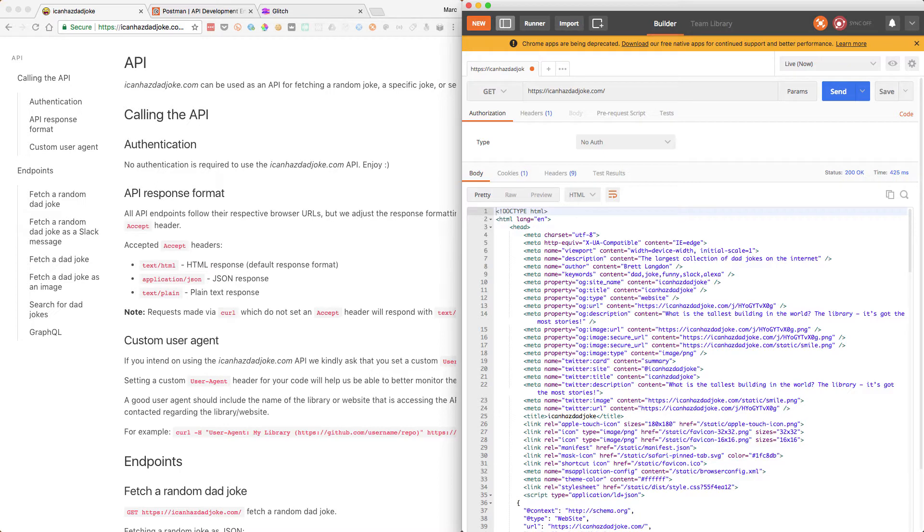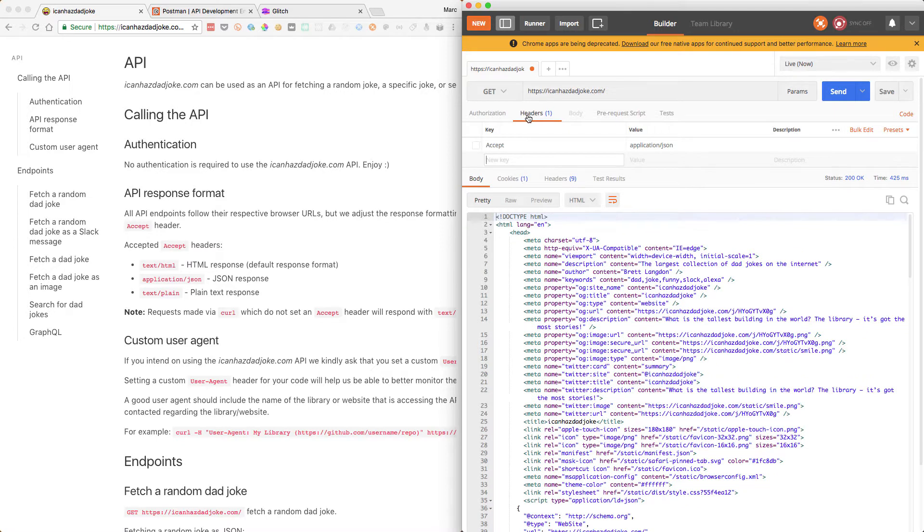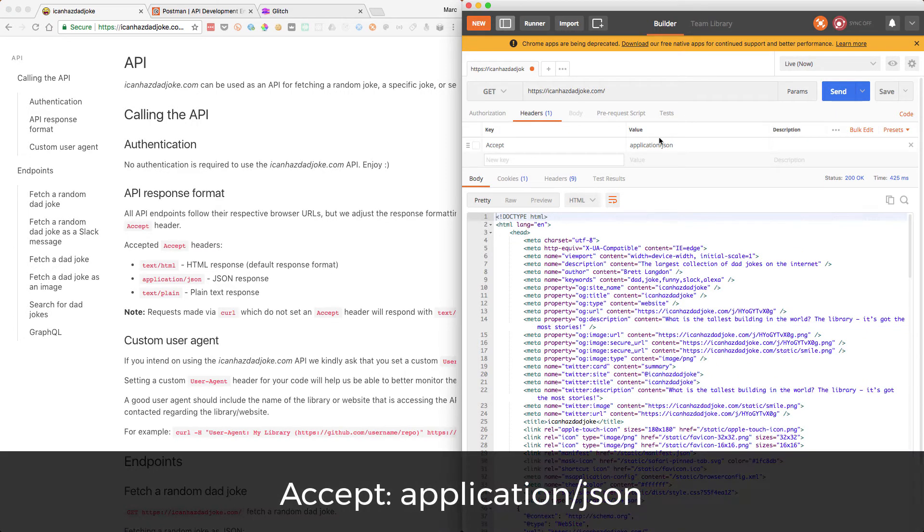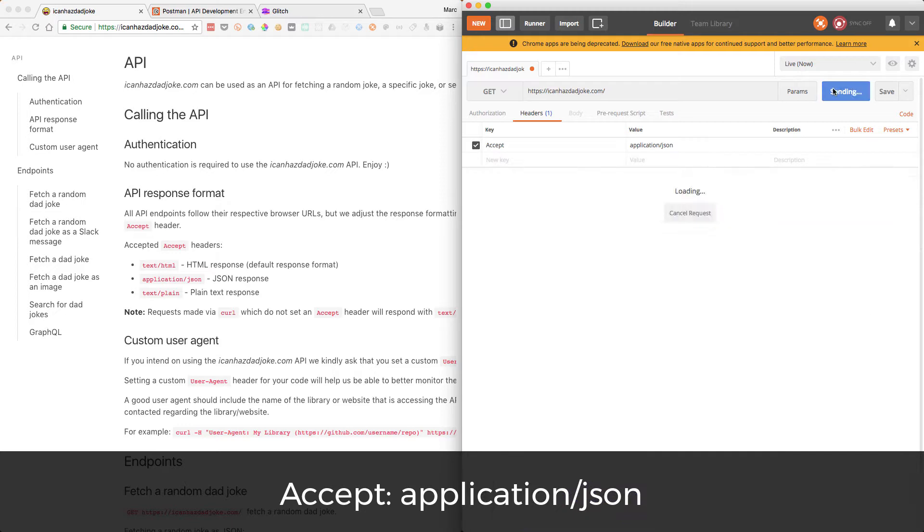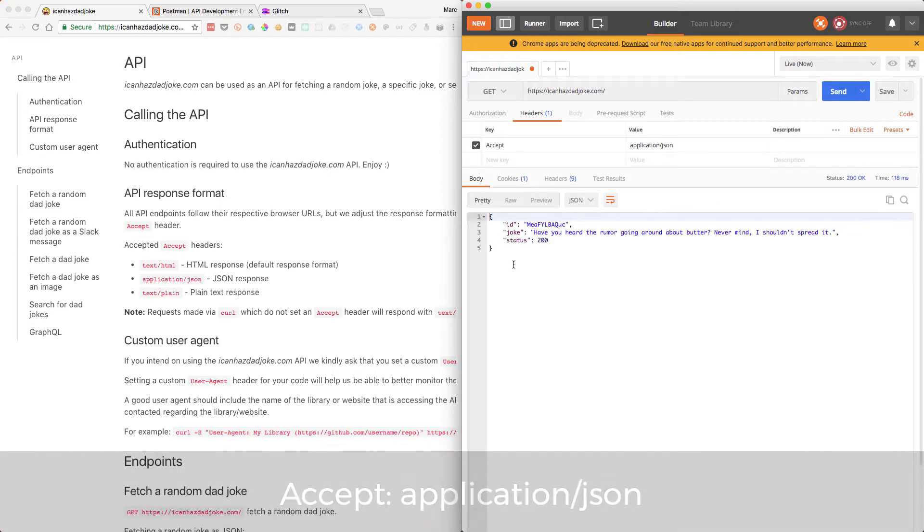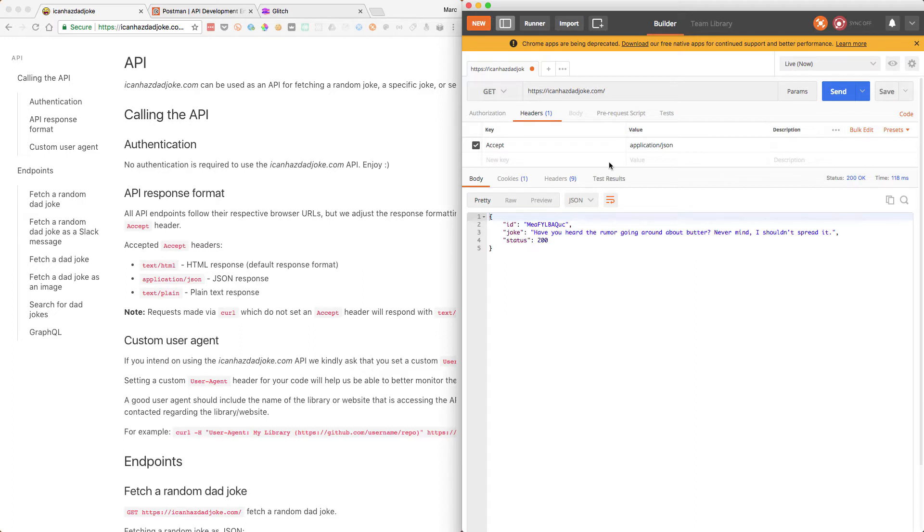This is called an accept header. An accept header advertises what sort of response the client can handle. In this case, we're saying we'd really like a JSON response. If you go into the headers here, we can turn on accept, call it application/json, and we'll send it now. Now we get a JSON response. Brilliant. So we can now use that in our project. If you keep refreshing it, we'll send another one and we've got another joke.